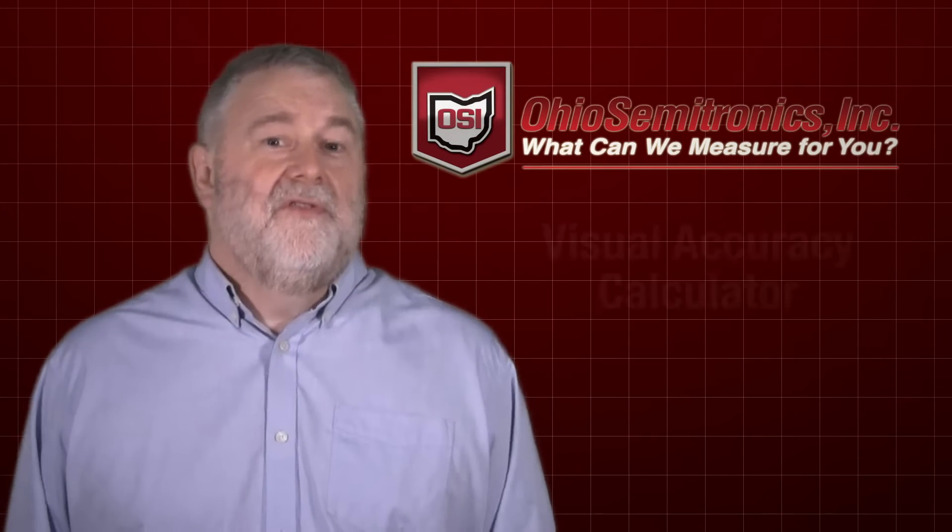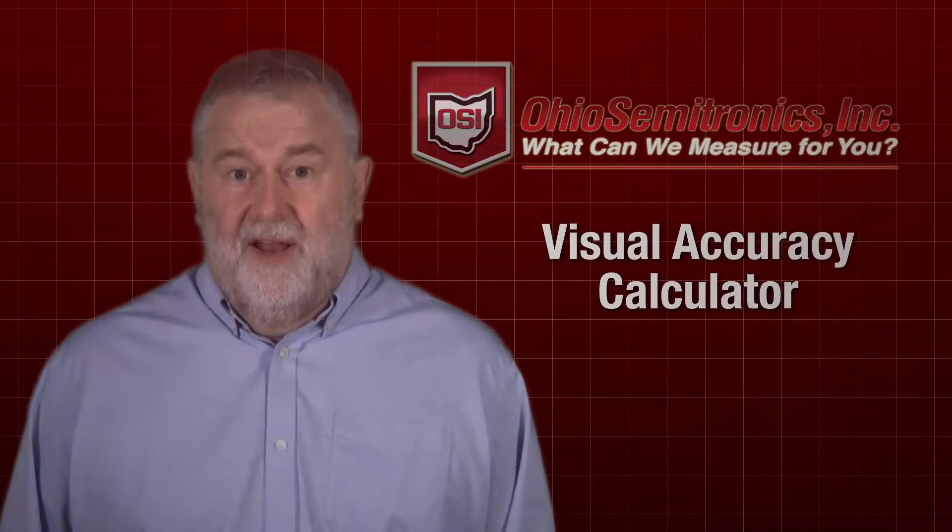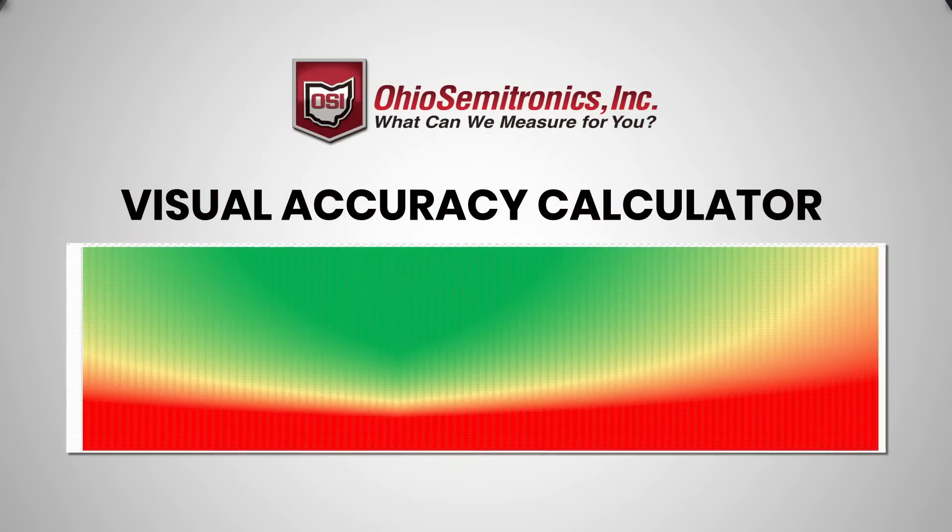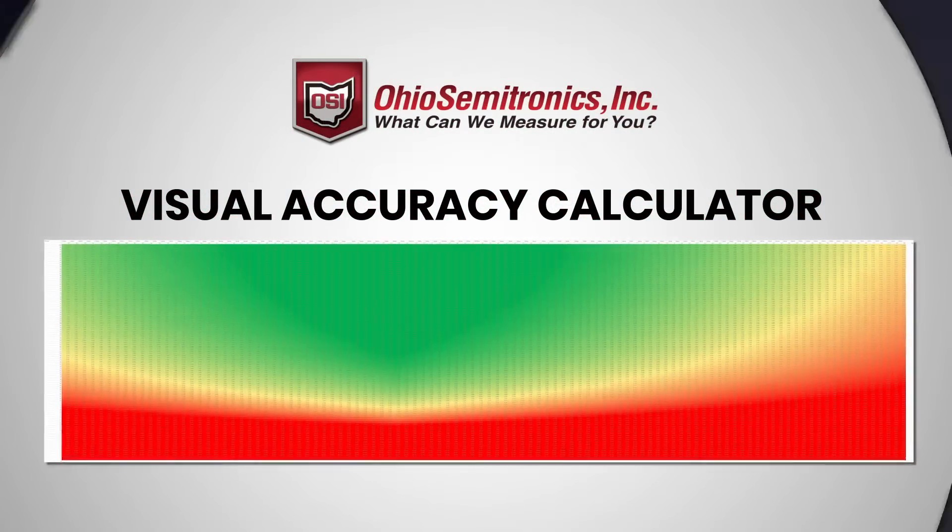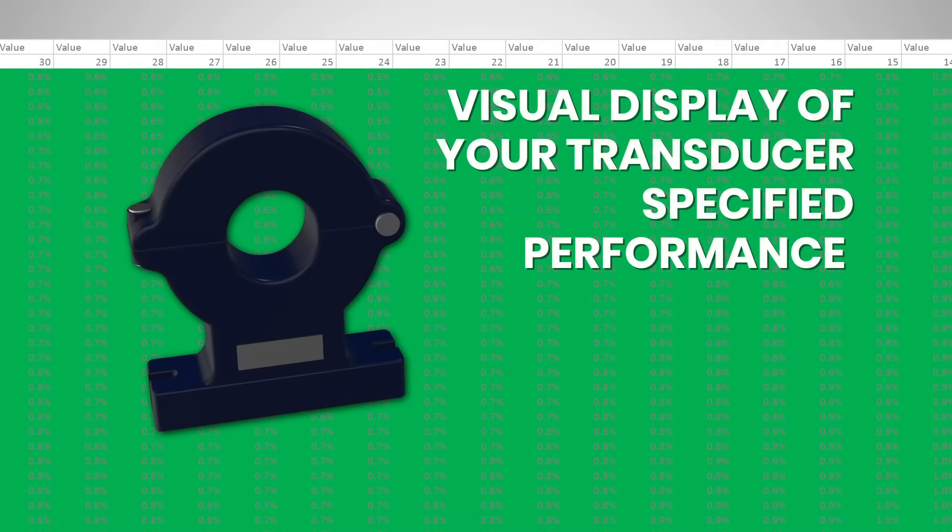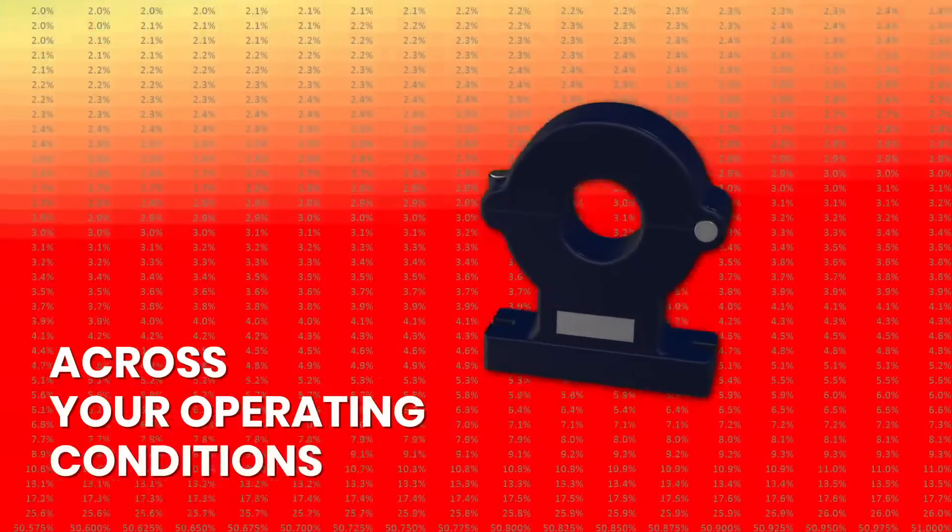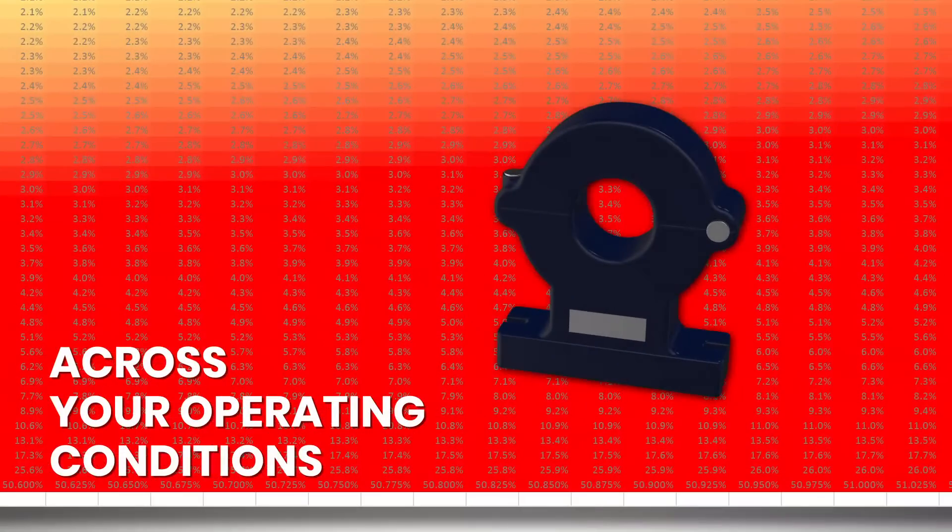Welcome to the Ohio Semitronics Visual Accuracy Calculator, a powerful online tool for engineers to see a visual display of their device's specified performance across the range of actual operating conditions.